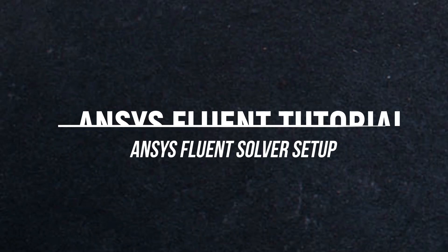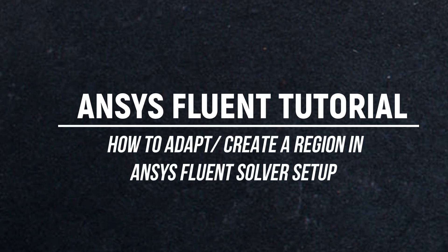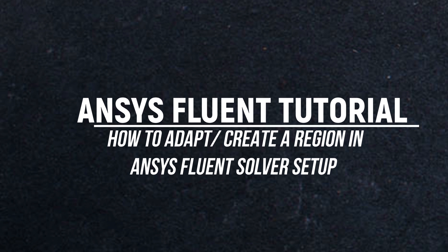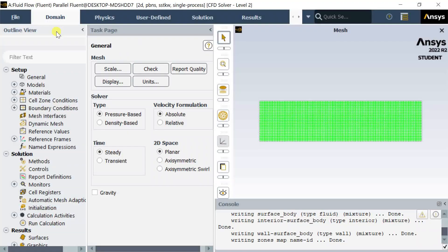Hello and welcome to ANSYS Tutor YouTube channel. In this video, we would see how you could adapt a region in ANSYS Fluent in the newer student versions.